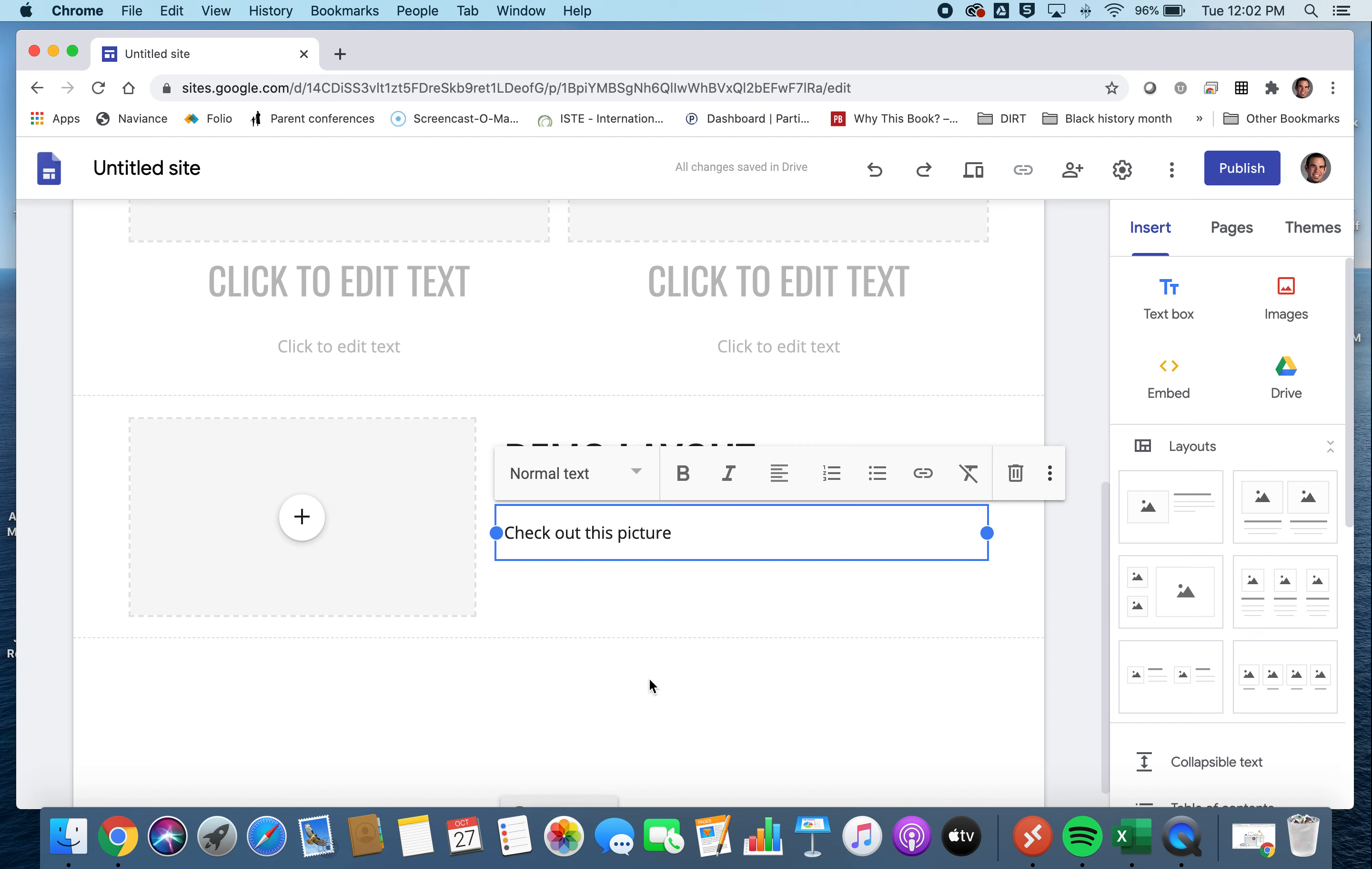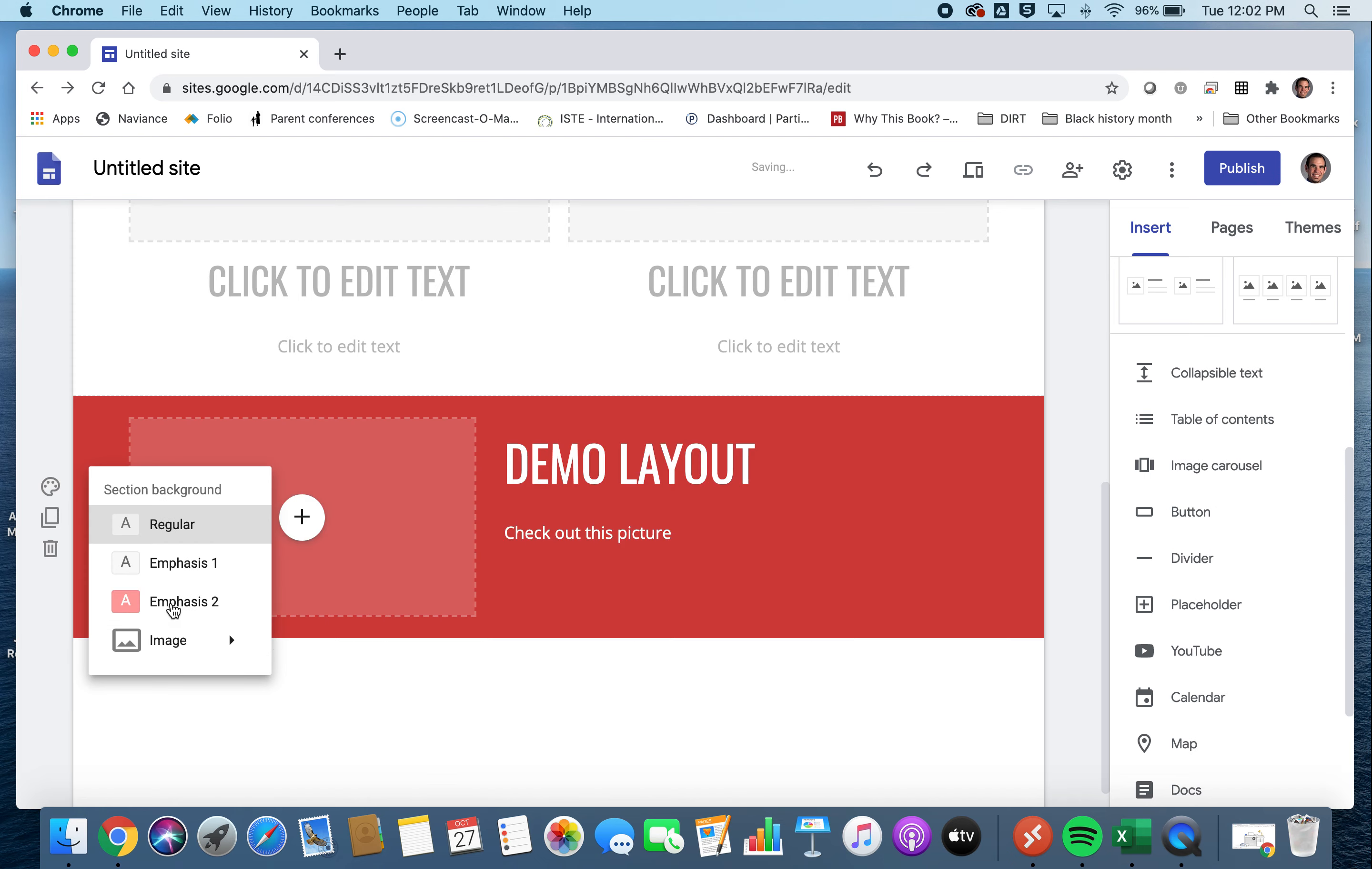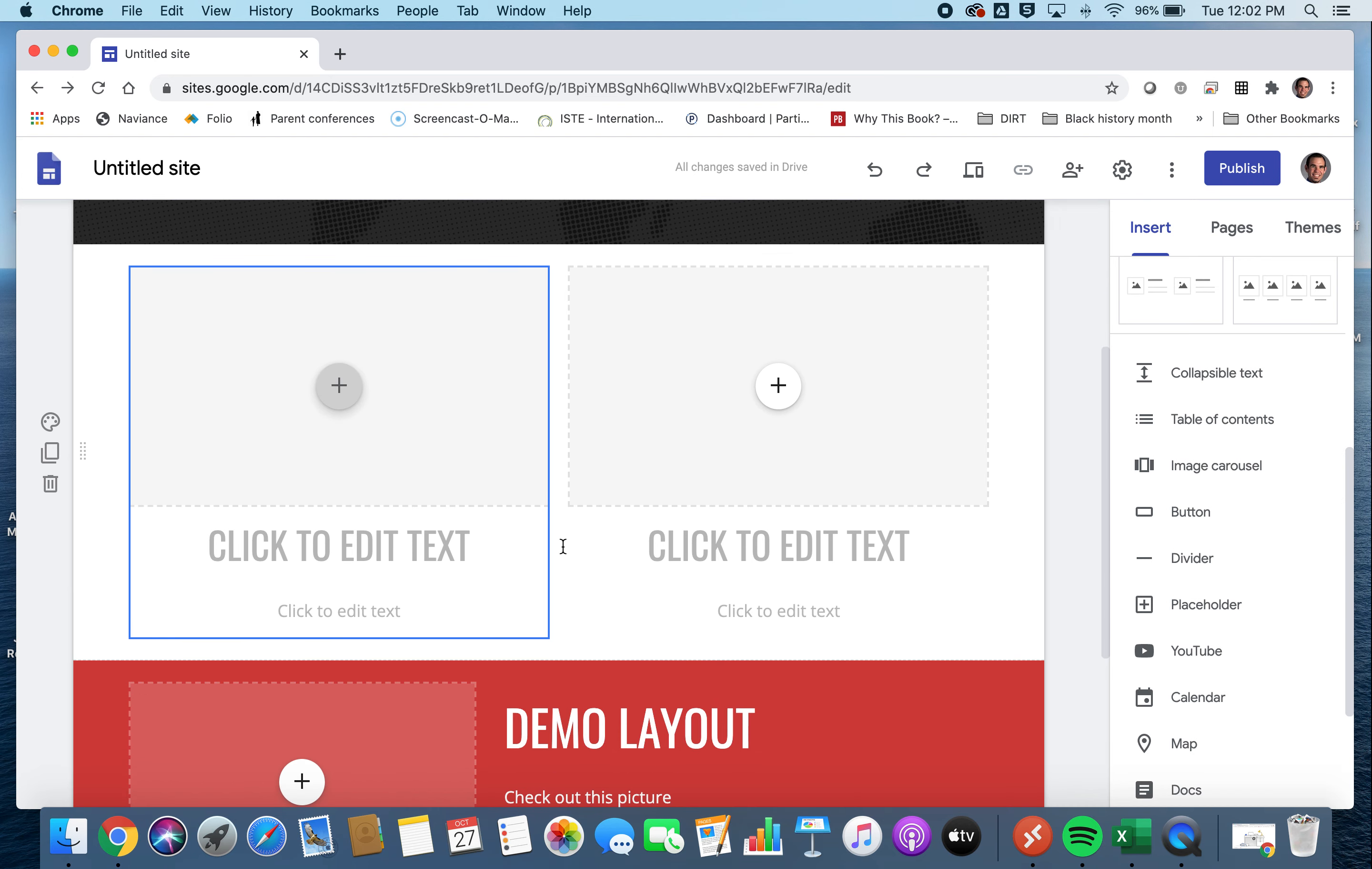But one thing that I really love about Google Sites is that they have some options of really making your page really aesthetically pleasing. So, for instance, I can change the color of these individual sections. Maybe it looks something like that. And I would recommend just playing around with those individual pieces of your layouts because I think that it really adds a great aesthetic dynamic.